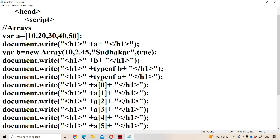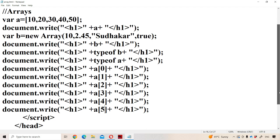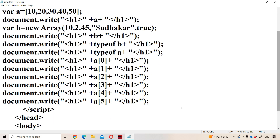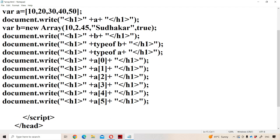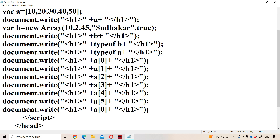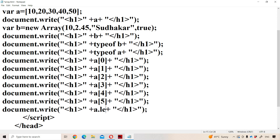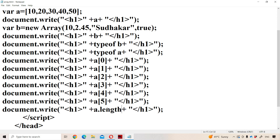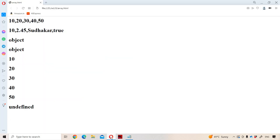So in this way we can access elements of the array. Next, there is a property called the length property. With the help of the length property, we can determine how many elements are stored in the array. The a array contains five elements, so we will get the output as five.